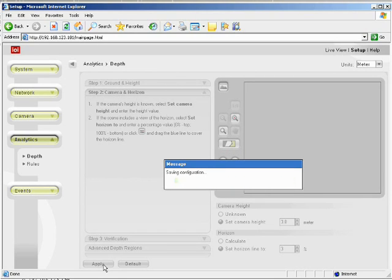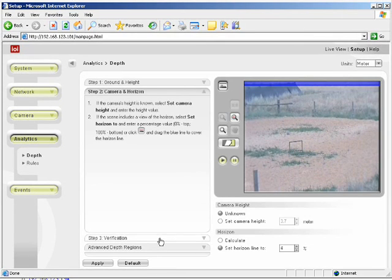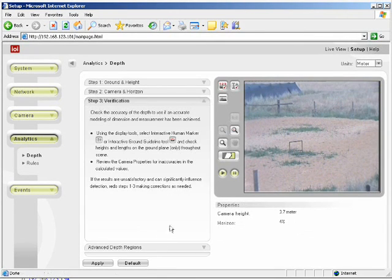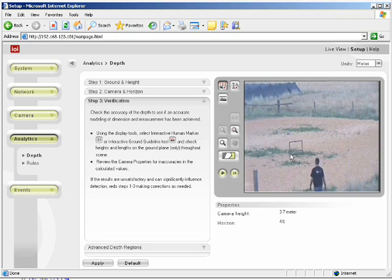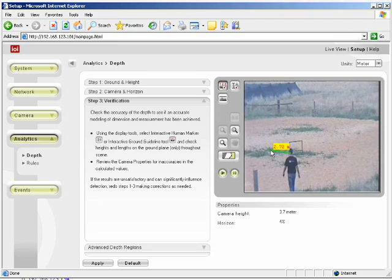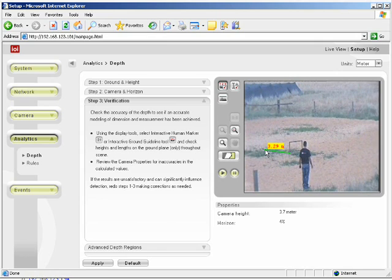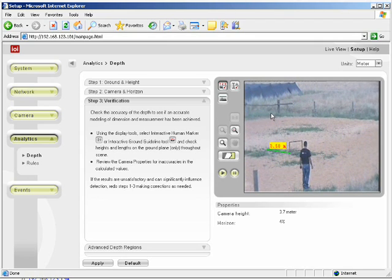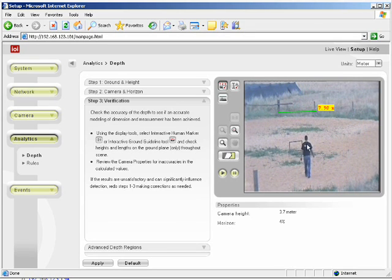You may be asking yourself, how do we know that the measurements we just did were successful? The IOI box allows you to check this rather easily. Click verification. Next click the interactive ground guideline. Then select two points within the scene. You'll get a readout from the system of the calculated length of that line. This value should be representative of the approximate real world size. You can check more than one location.